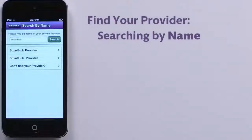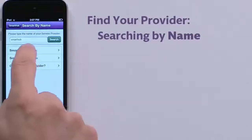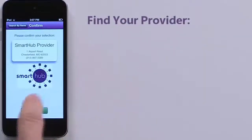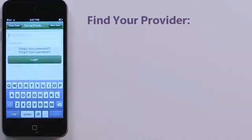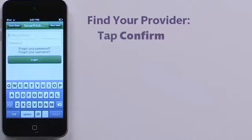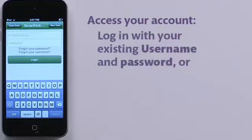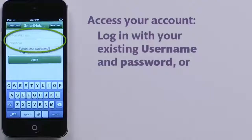When you've found your provider, tap the Confirm button. If you have already registered for online access to your account through your provider or are using SmartHub Web, enter your login information here to access your account.